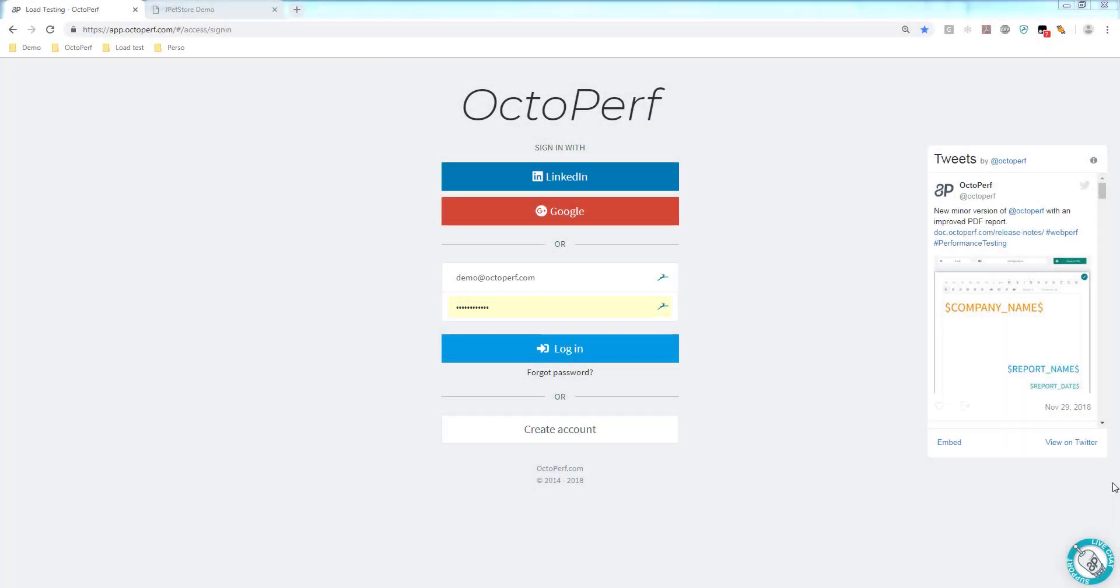Hello again if you've been watching this series of tutorials. In this particular video we're going to import the recording we've done earlier. So let's start with logging in to OctoPerf.